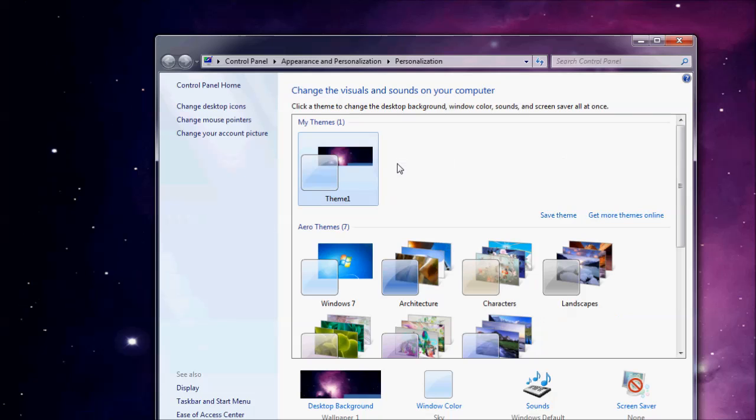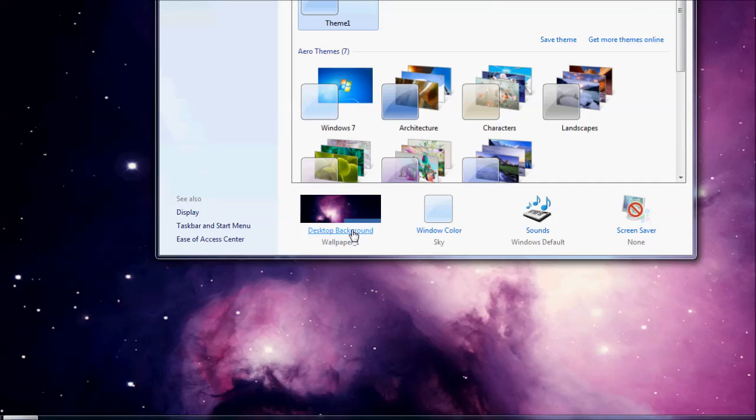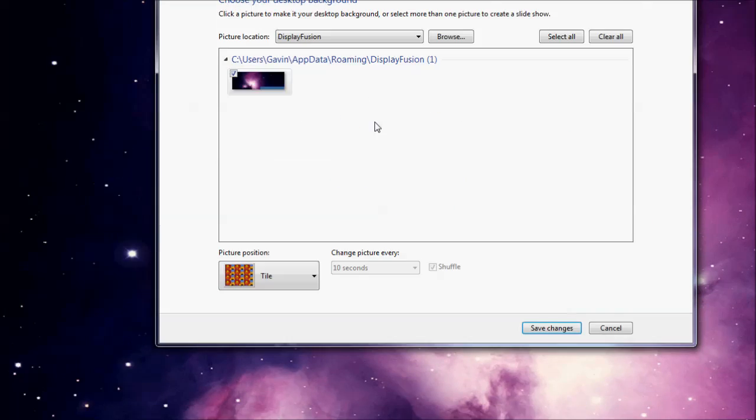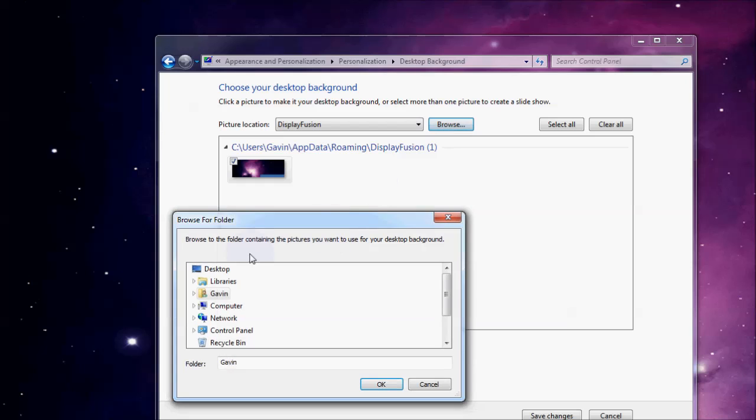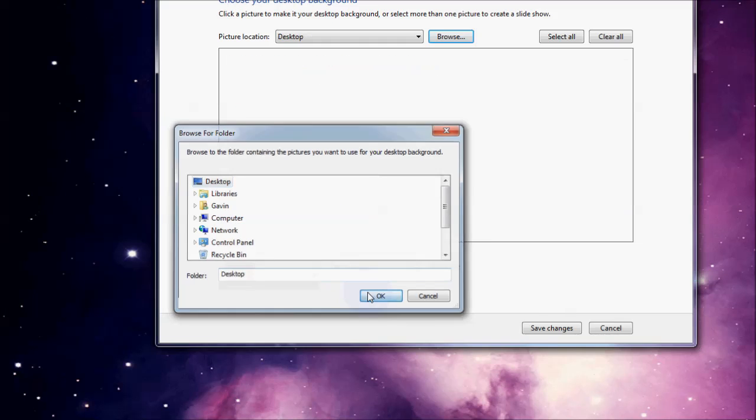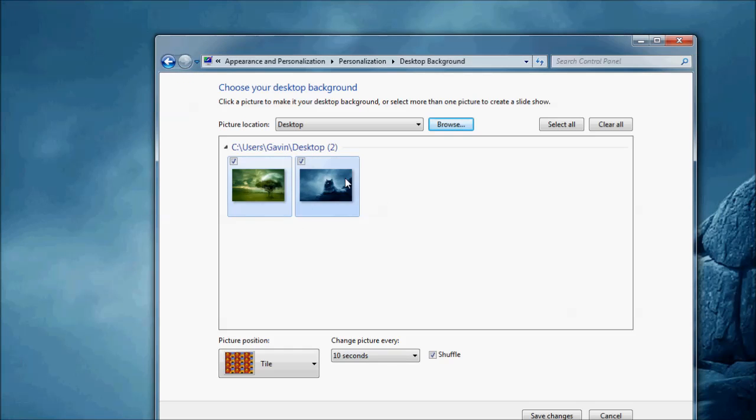This screen will pop up. You'll see at the bottom here it says desktop background. You're going to want to click on that. You're going to want to see picture location. I'm going to browse to my desktop because that's where I saved my picture. And this pops up everything that's on my desktop right now.